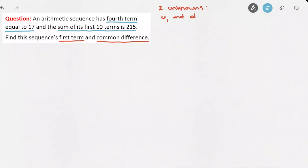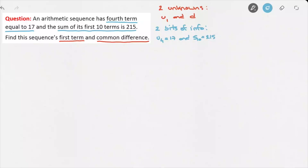Since we have two unknowns to find, we're going to need two equations. The way we'll find those two equations is by using the two bits of information given in the question. Those bits of information are that the fourth term is 17, so u4 equals 17, and the sum of the first 10 terms is 215, so S10 equals 215. Each of these bits of information will lead us to an equation, giving us two equations to find the two unknowns.